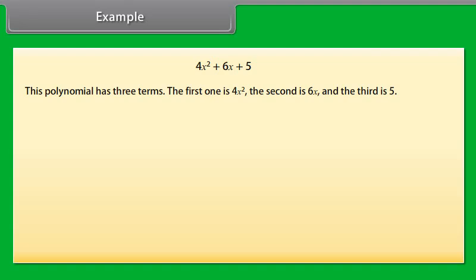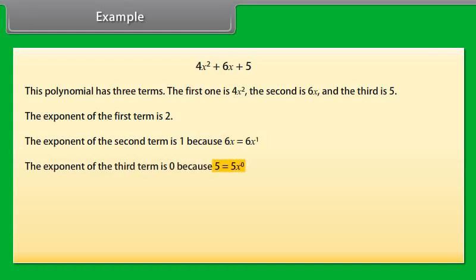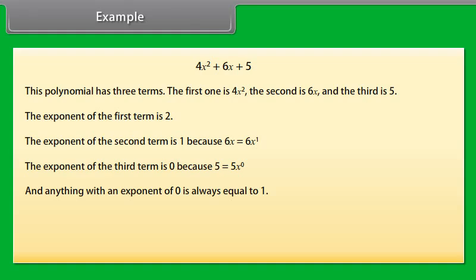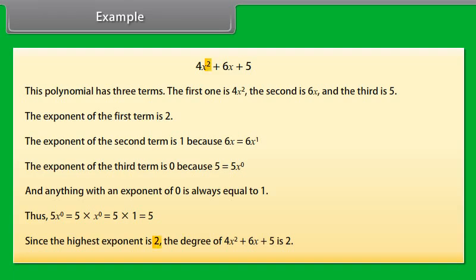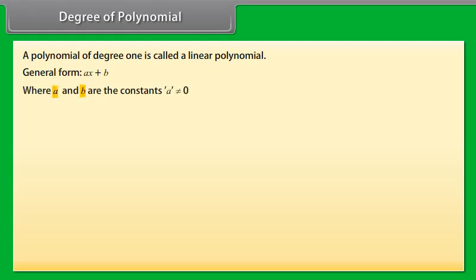Degree. The degree is the value of the greatest exponent of any expression in the polynomial. To find the degree, find the largest exponent. Example: 4X square plus 6X plus 5 has three terms. The exponent of 4X square is 2, the exponent of 6X is 1, and the exponent of 5 is 0, since 5 equals 5X raised to the power 0, and anything with an exponent of 0 equals 1.